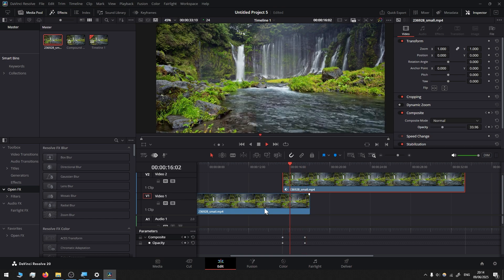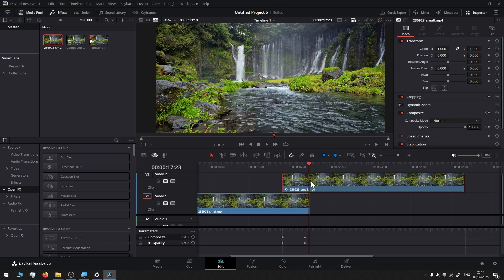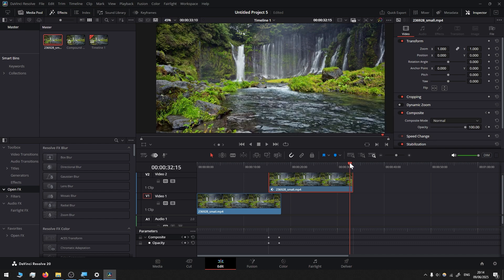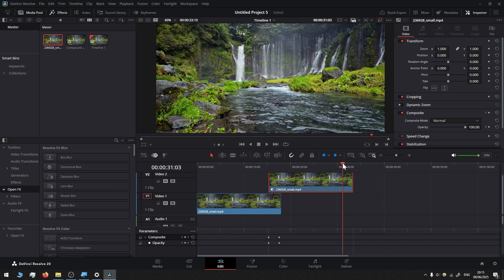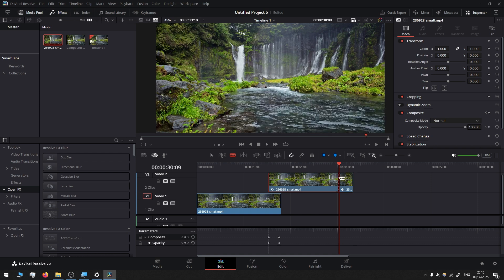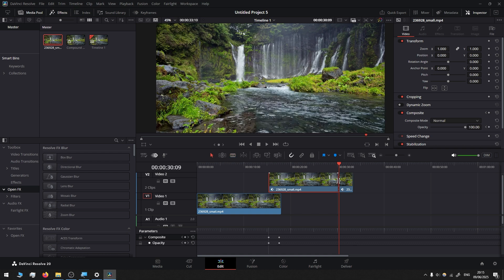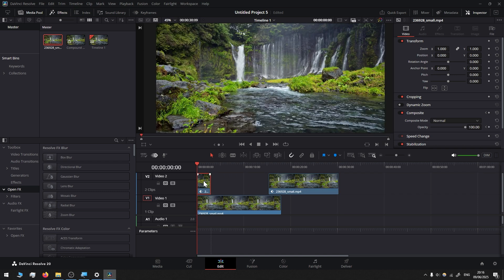Then move a couple of seconds just before the top footage finishes, take the razor tool, and cut it. With the mouse, select the last part and drag it all the way to the front.